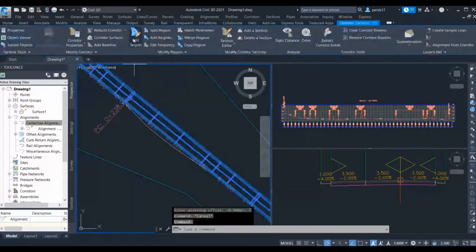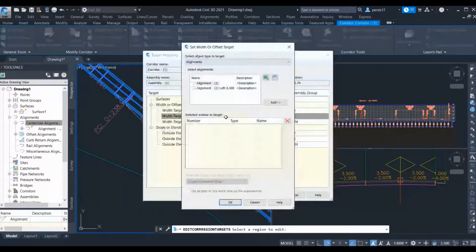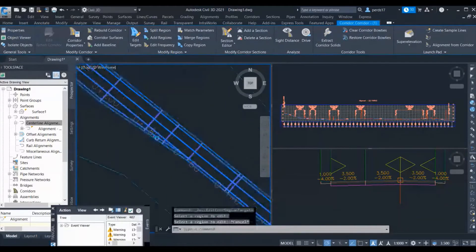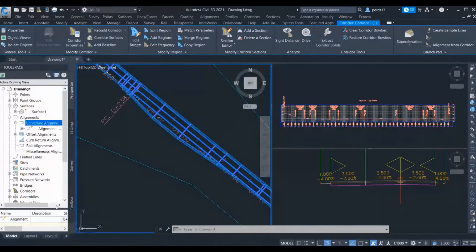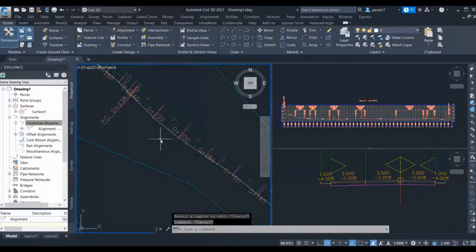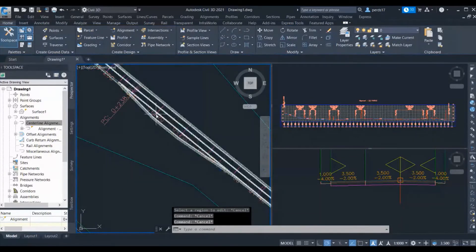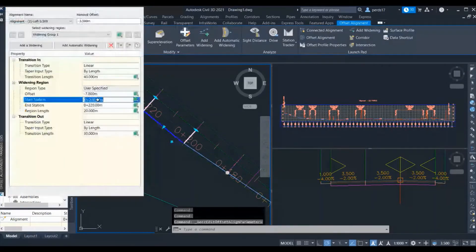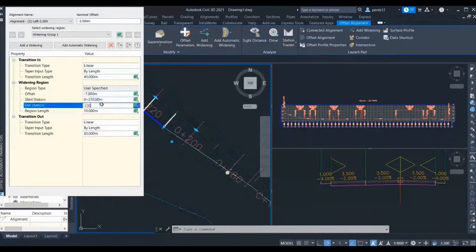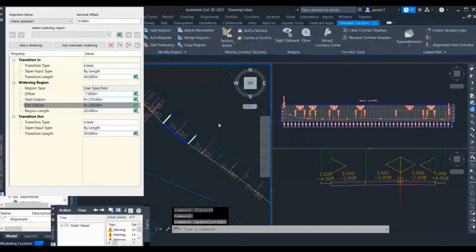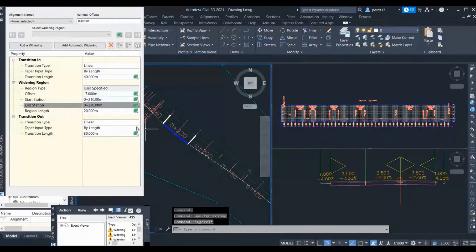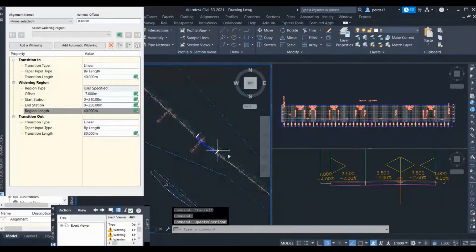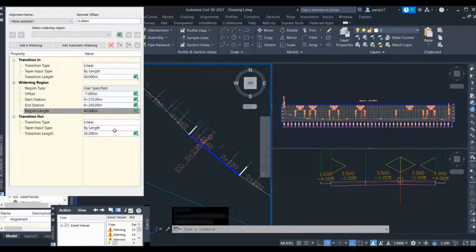The next step is to select the alignment, go to 'Edit Target', and for the bus bay sub-assembly provide the target of that offset alignment. Your bus bay has been provided from 200 to 220. Now if there is any change in the bus bay location in the future — say from 210 to 230 — go to the alignment, go to offset parameters, just change the range from this menu, and rebuild the corridor. Your bus bay has been modified. And if you want the length to be 40 meters instead of 20, you can do it with just one click. This offset alignment will help you control your bus bay.